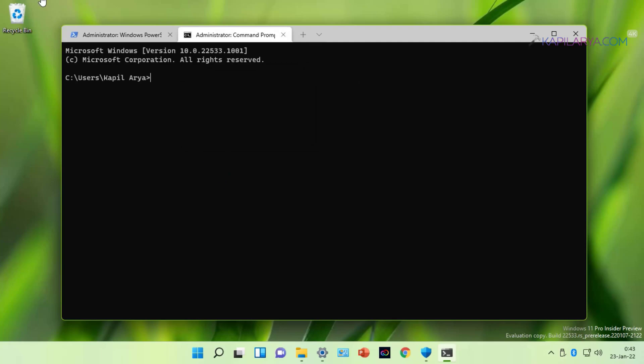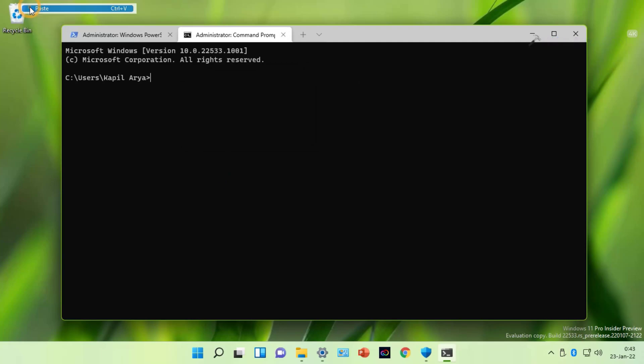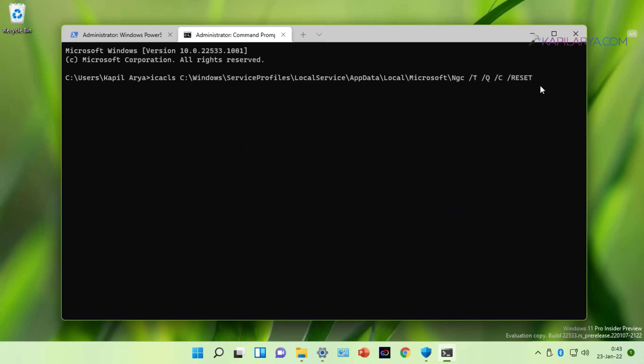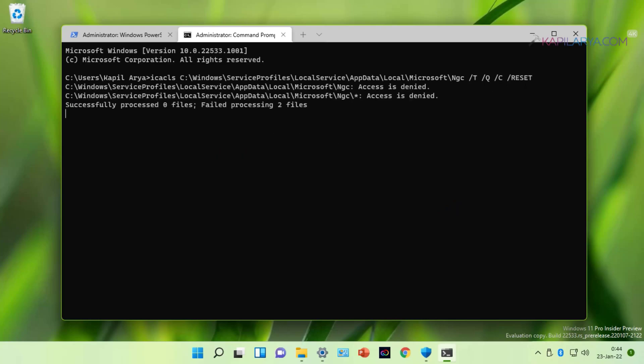When the administrative Command Prompt is open, paste this command from the video description I have provided and press the Enter key. As you can see, this command was not processed successfully because we have access is denied error.